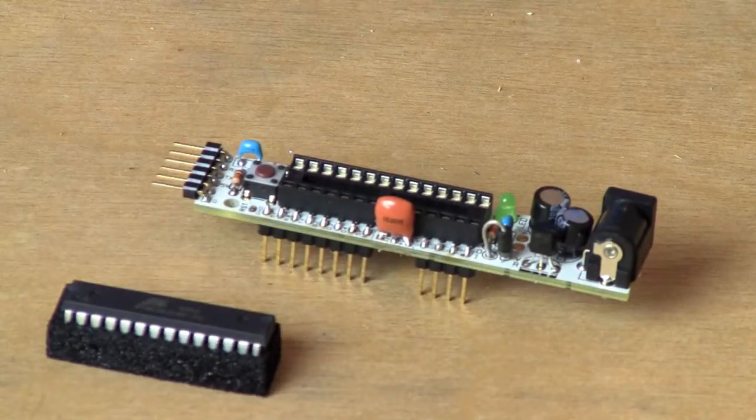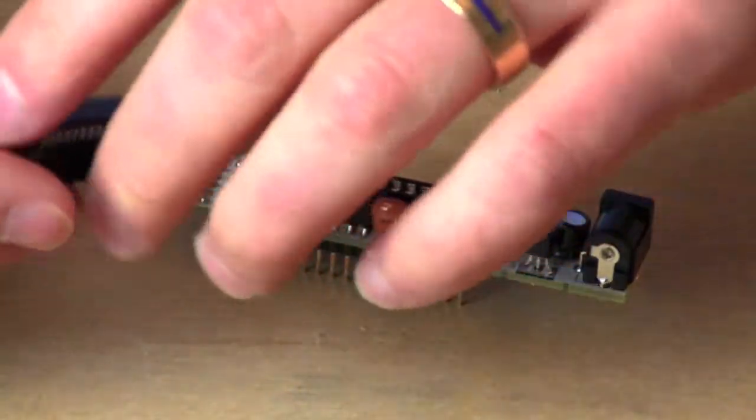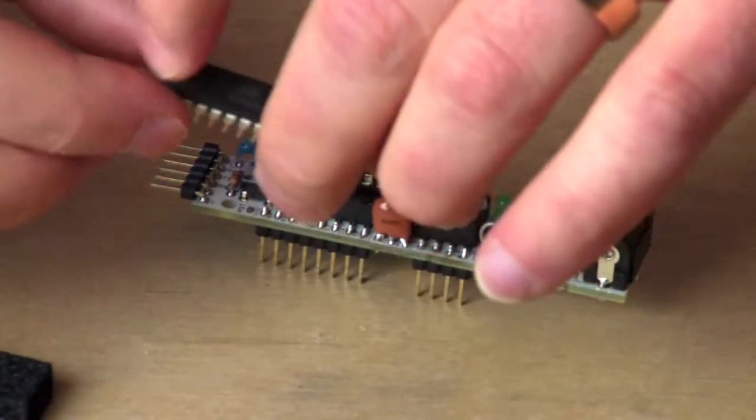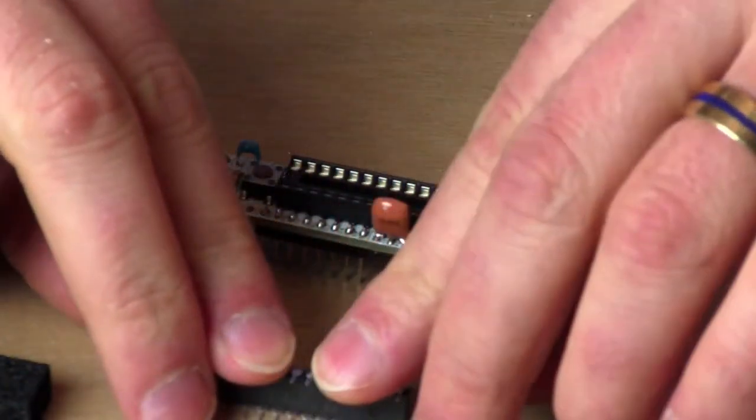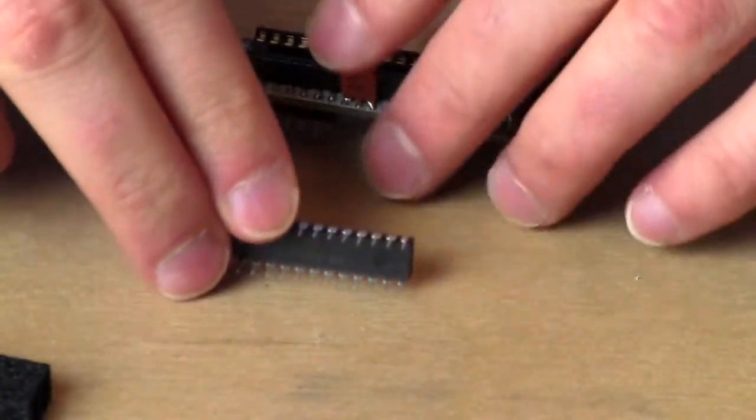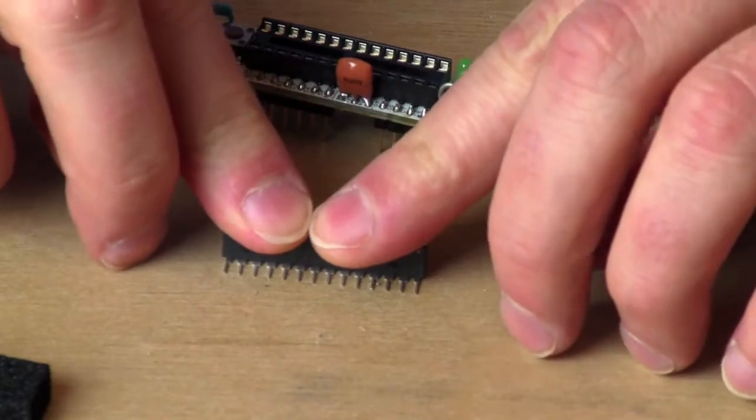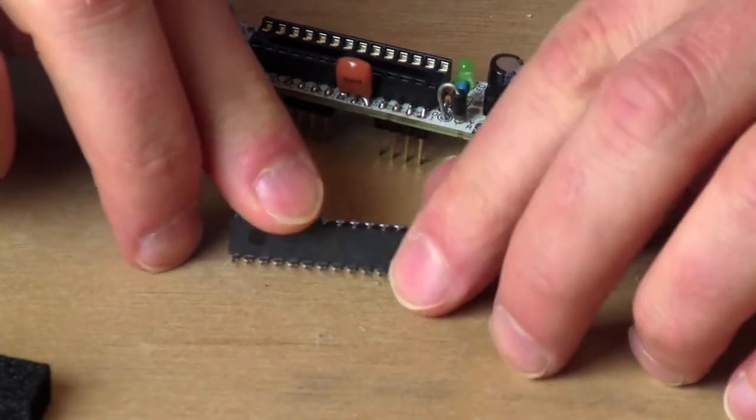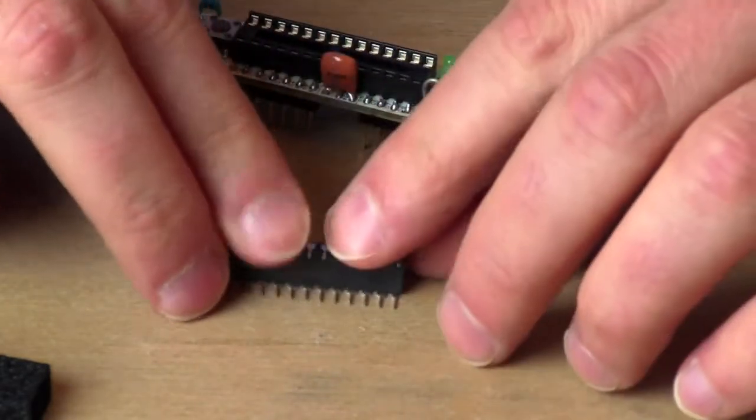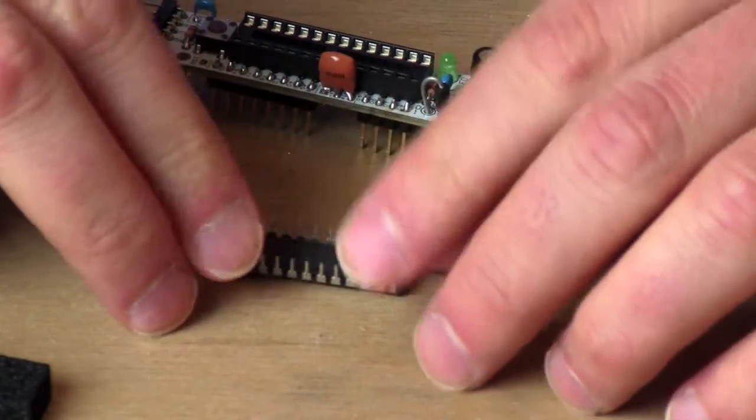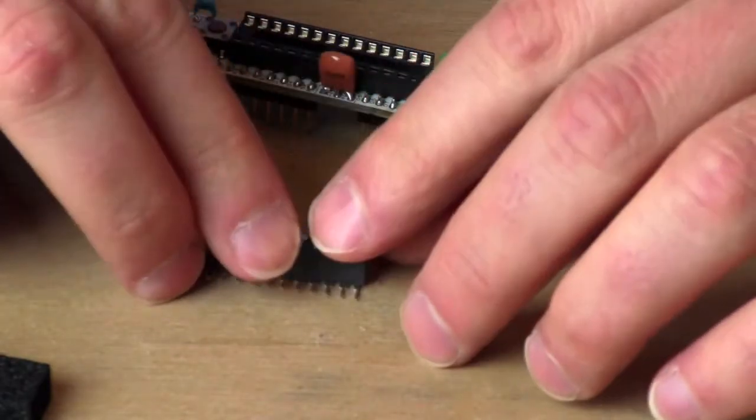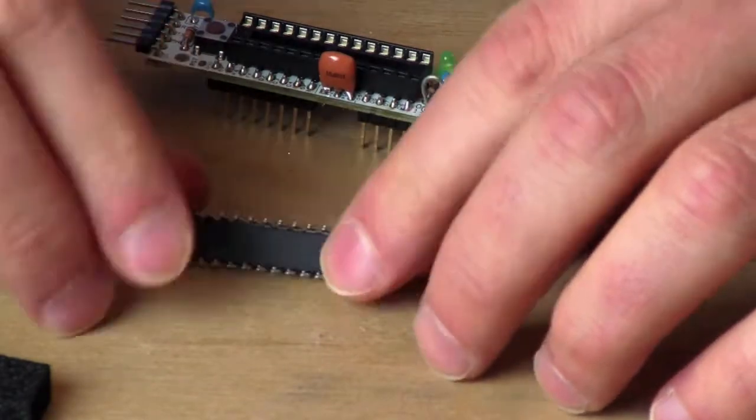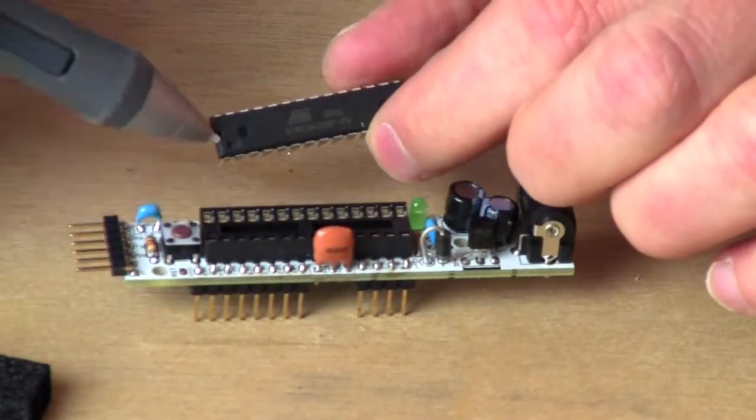The last thing we need to do is insert the processor. This is a delicate job. You have to start by gently bending the legs in so that they're square. That is, they're splayed out just a little bit too far the way that it comes from the factory. So we need to gently bend those pins in just a little bit. Gentle, gentle, gentle.